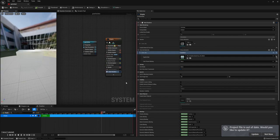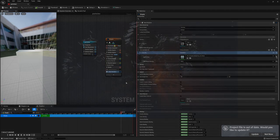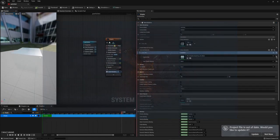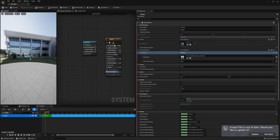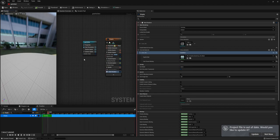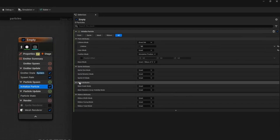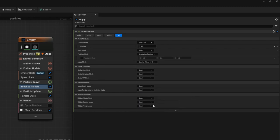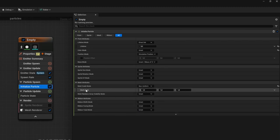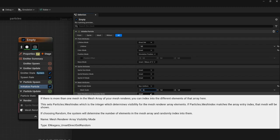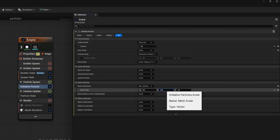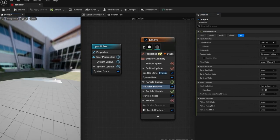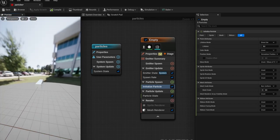At the moment every second a new cube is being spawned. Our goal is to create many cubes with some movement. The cube is just a normal cube right now — I would like to change its shape. We go to Initialize Particle and under Mesh Attributes go to Mesh Scale Mode and select Non-Uniform. Now we can set the scale — for example 0.5, 0.1, and 0.1 — and now the mesh is quite long, which is what we want.